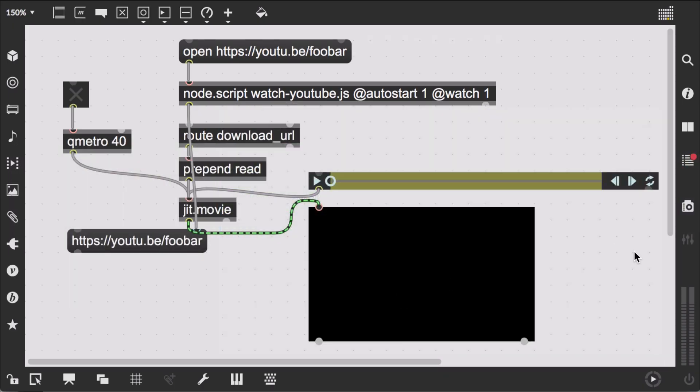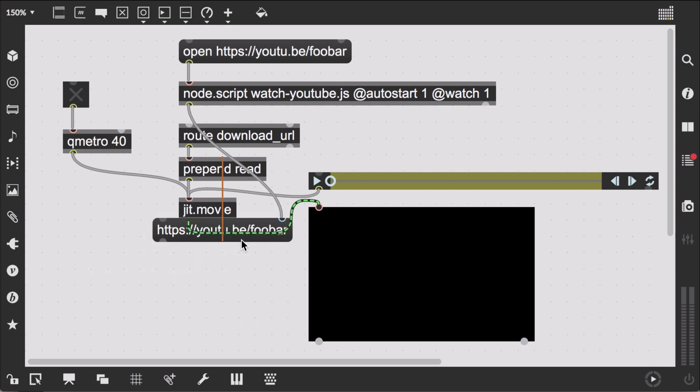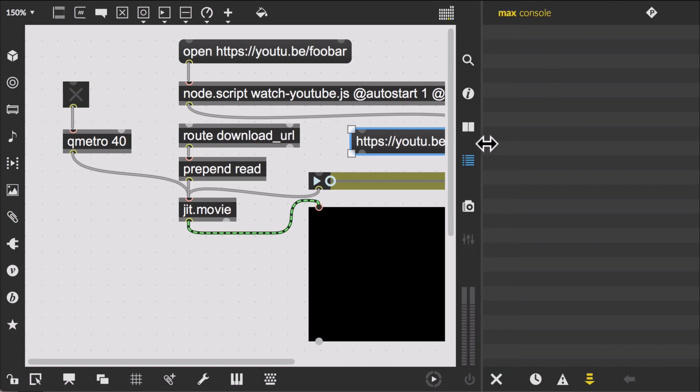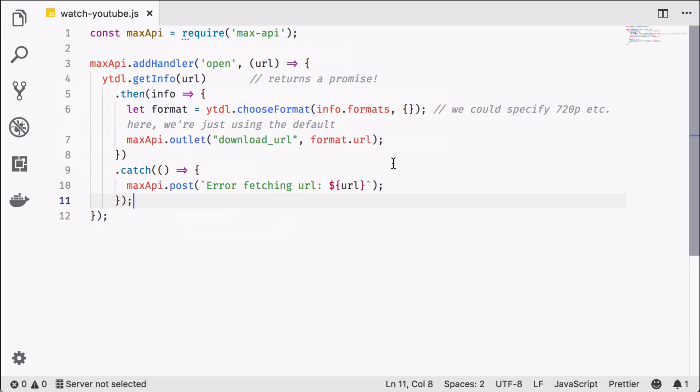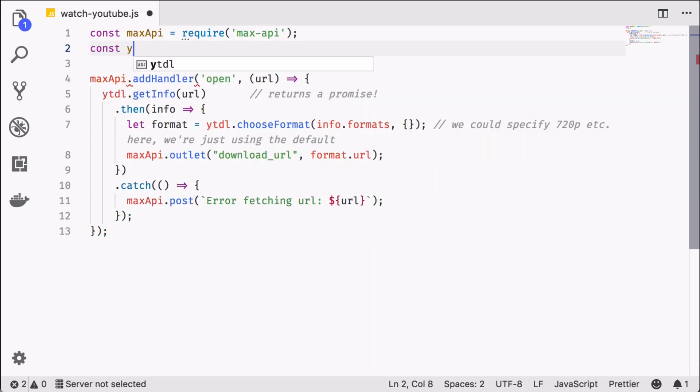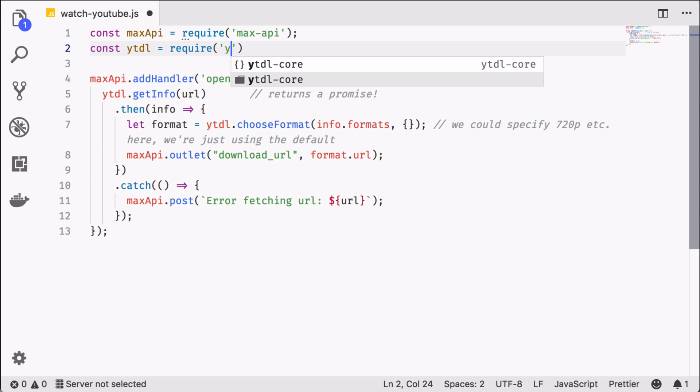So let's look at that here. Oh, as it seems, I forgot to require the ytdl library, which will of course not work. This kind of thing happens when you don't use a linter, but that's another story.